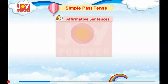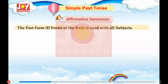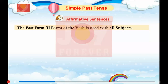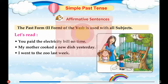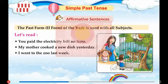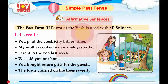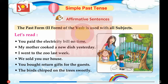Affirmative Sentences. The past form — second form of the verb — is used with all subjects. Let's read. You paid the electricity bill on time. My mother cooked a new dish yesterday. I went to the zoo last week. We sold you our house. You bought return gifts for the guests. The birds chirped on the trees sweetly.